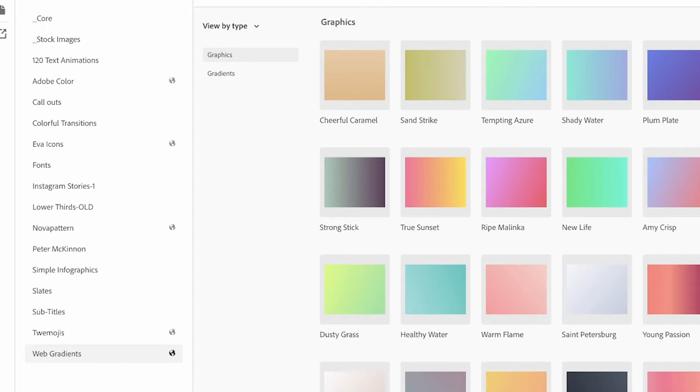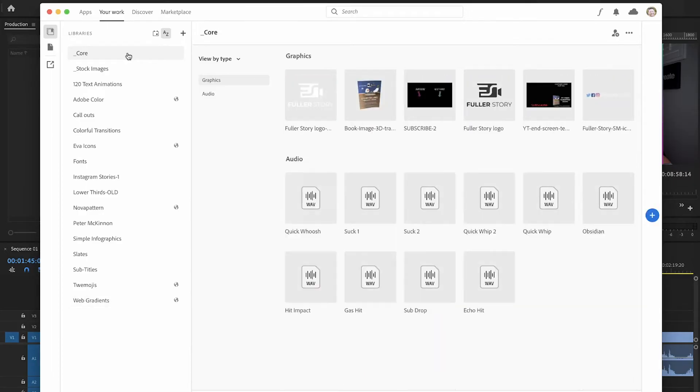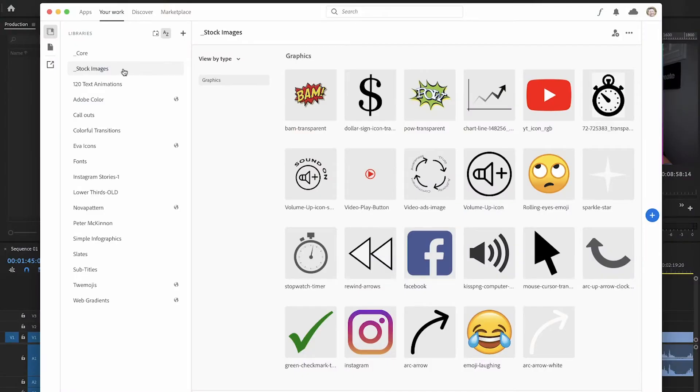So this is my Creative Cloud library inside of the Cloud app. You can see the web gradients where we left off in the last video, but you can also check out some of the things I have. I've created a library called Core, which has a lot of the reusable assets I use in multiple projects. I also have a stock images library where anything graphical I might use as an overlay, I can drop in there — no more searching through file folders to find them.